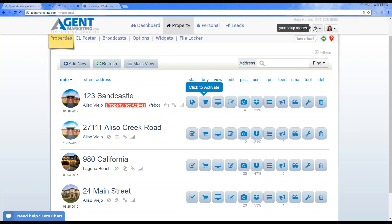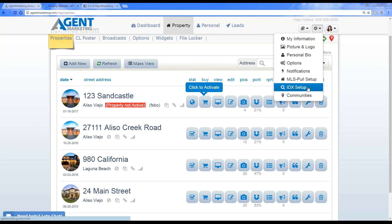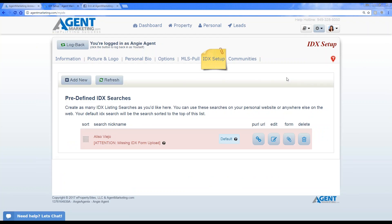To get your IDX set up, go to your setup options — the little gear icon in the right-hand corner. You'll see a box that says IDX Setup; click on it. Just a heads up: there is a small fee for the IDX, as we have to pass on some costs that the MLS requires to stay in compliance. If we don't stay compliant, we lose the feed. The average price is $11 but each MLS is different so it could be a little higher.